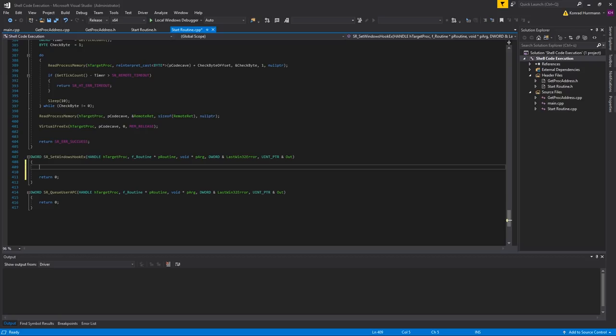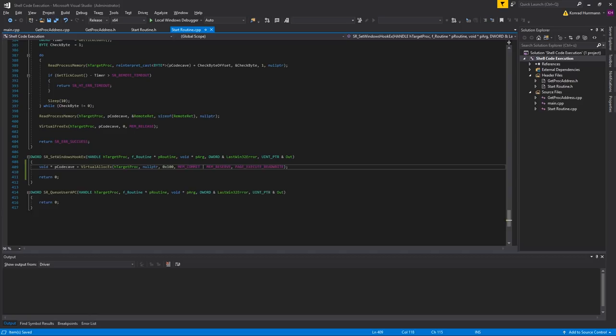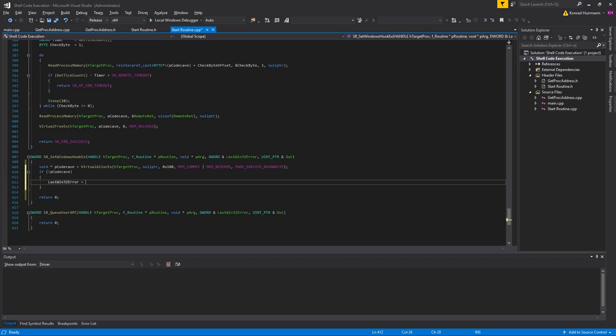Let me jump right into my project and start off by simply allocating some memory in the target process. I'll call it pCodeCave and we are going to call VirtualAllocEx, passing the process handle, a null pointer, about 100 bytes, MEM_COMMIT and MEM_RESERVE as always, and set it to PAGE_EXECUTE_READWRITE. In case that fails, if not pCodeCave, we are going to set the last Win32 error to GetLastError.